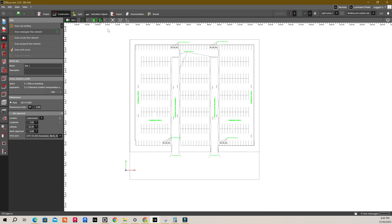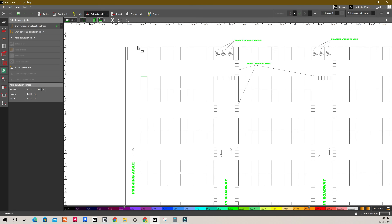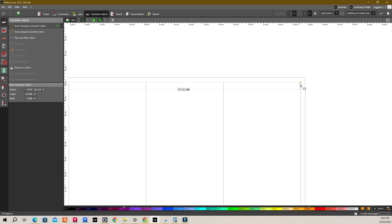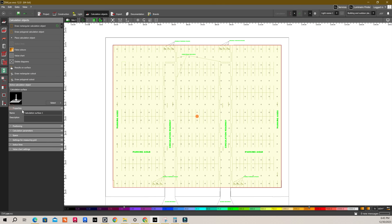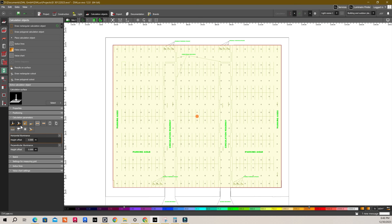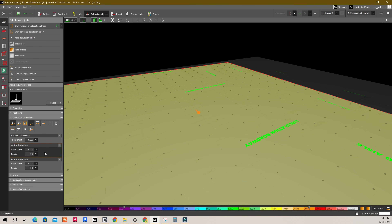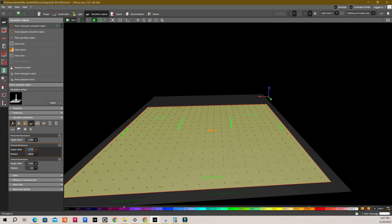Now, we have to draw a calculation object for all these areas. Click on calculation objects, then click on draw a rectangular calculation object and draw one for the overall car park. After this, rename it to 'car park all areas' in the property section. In calculation parameters, set one horizontal illuminance. Also, we need two vertical illuminance, so I am adding one more by clicking the plus option — one horizontal illuminance with arrow facing downwards to the ground, and one vertical illuminance with arrow facing left, which is 180 degrees at 1.5 meter chest height. The second is with arrow facing to the right, which is 0 degrees at 1.5 meter chest height.